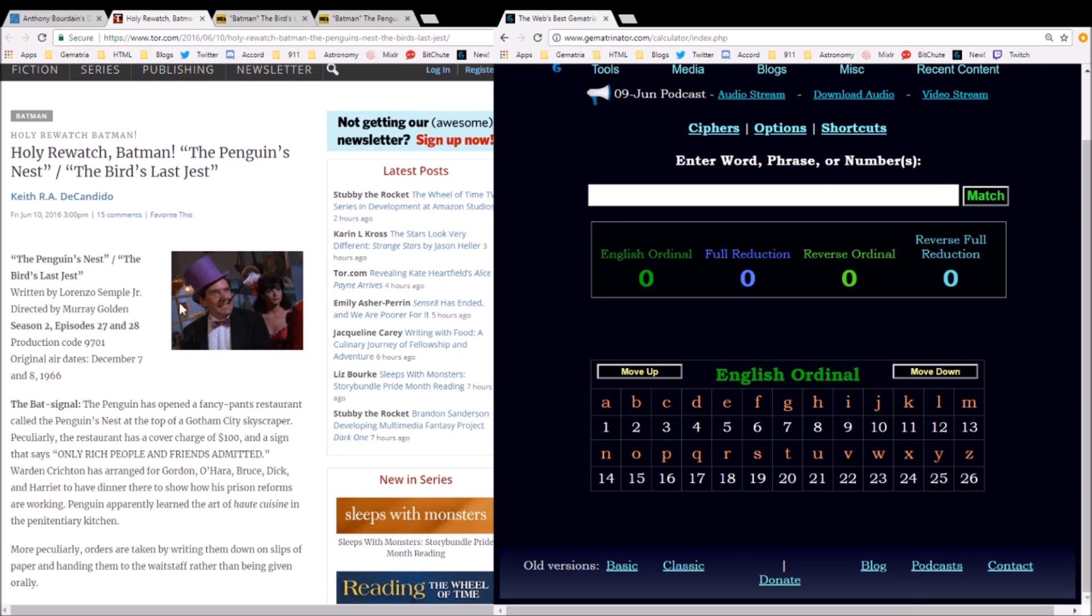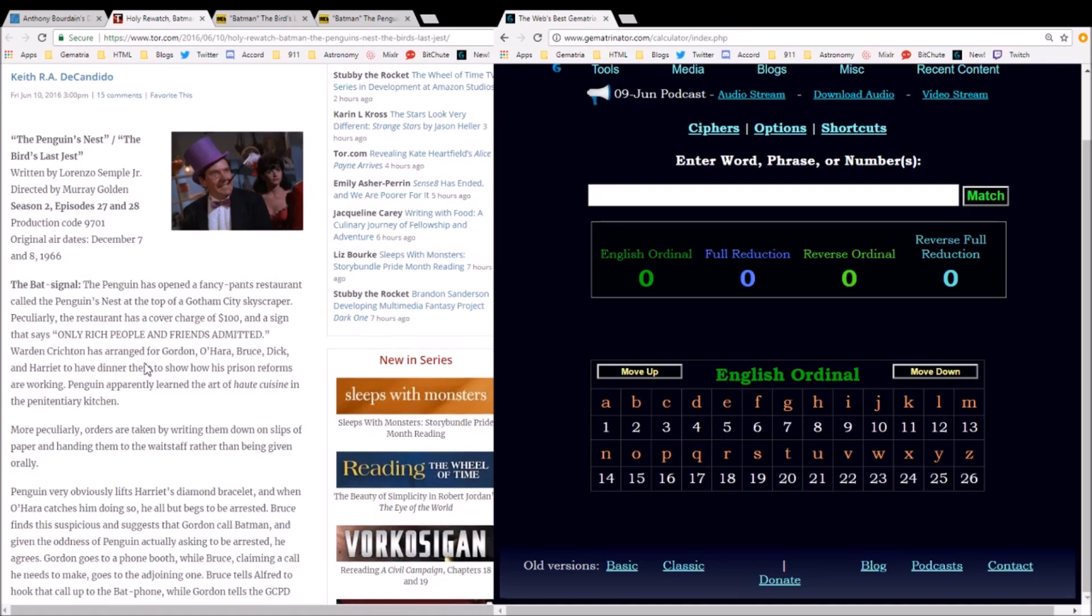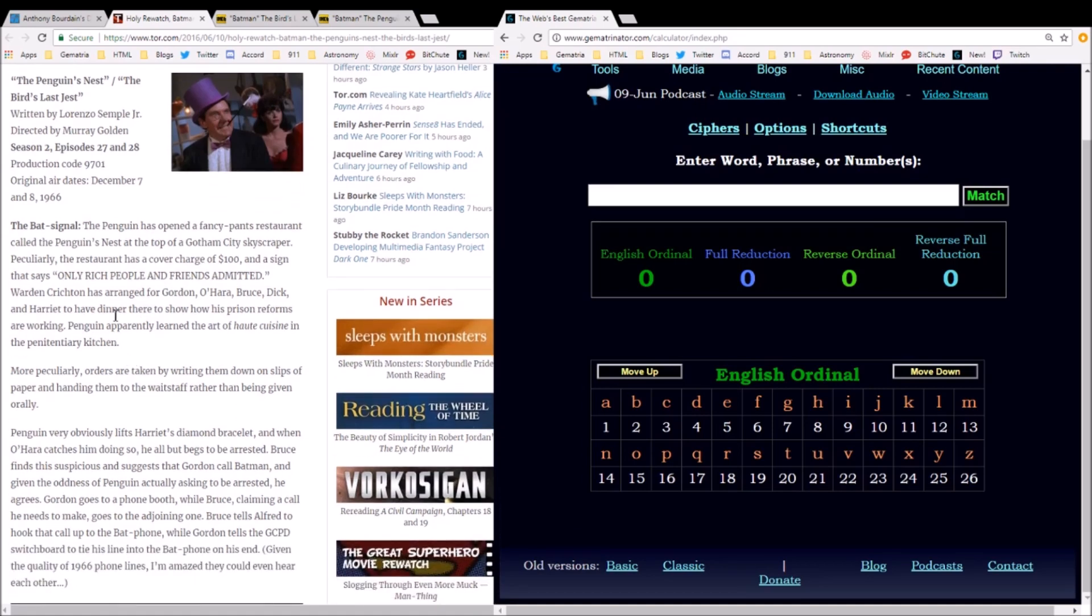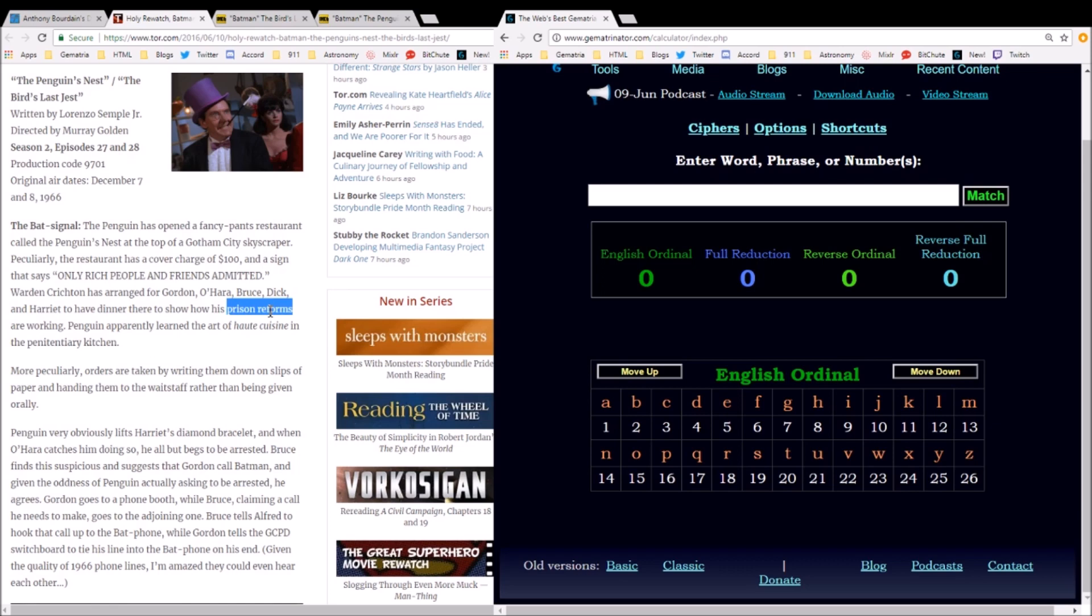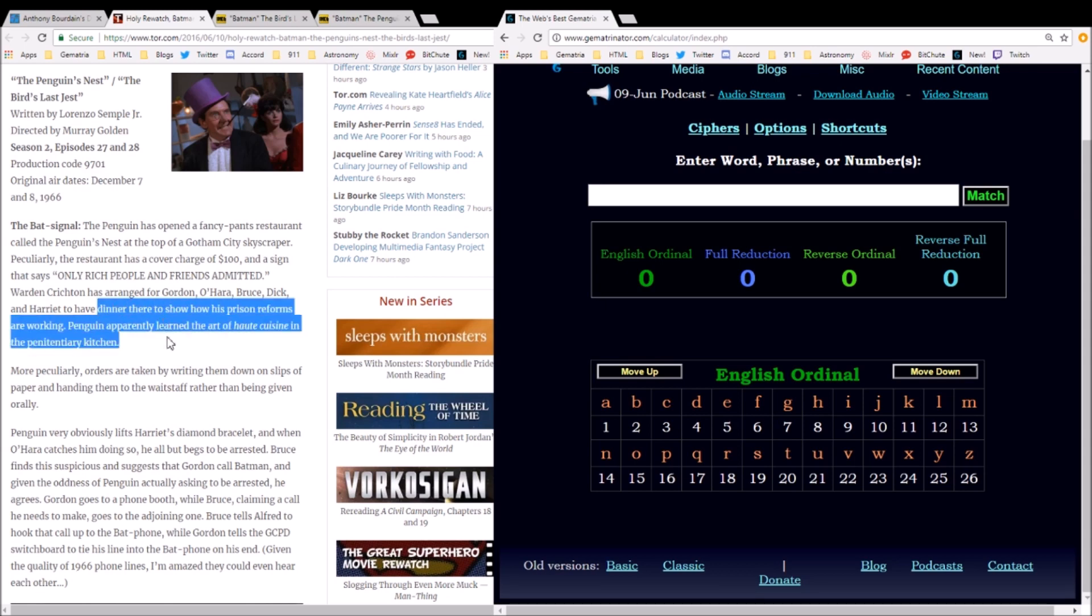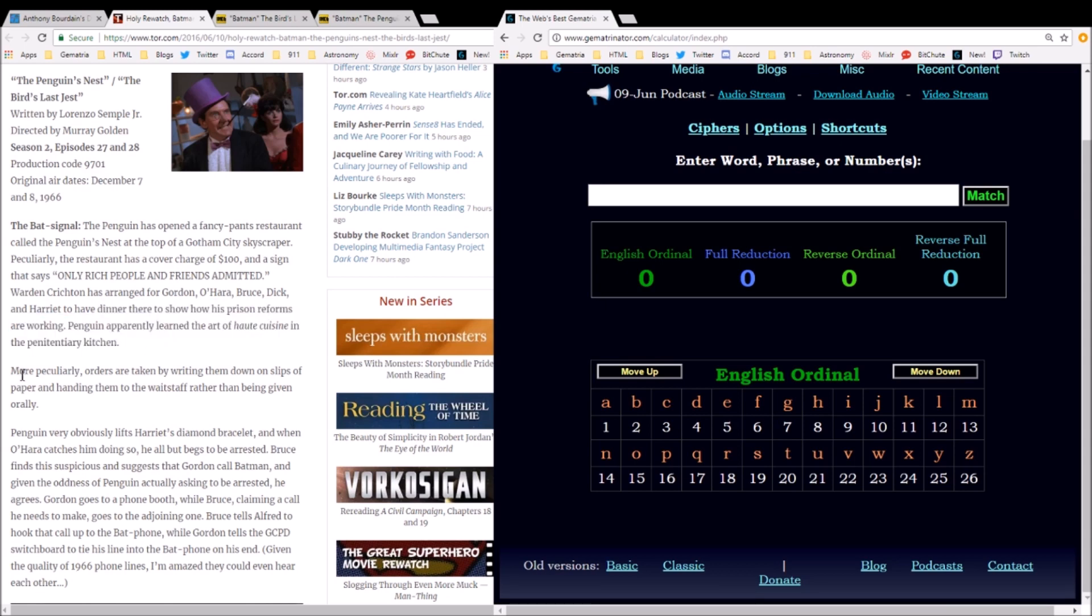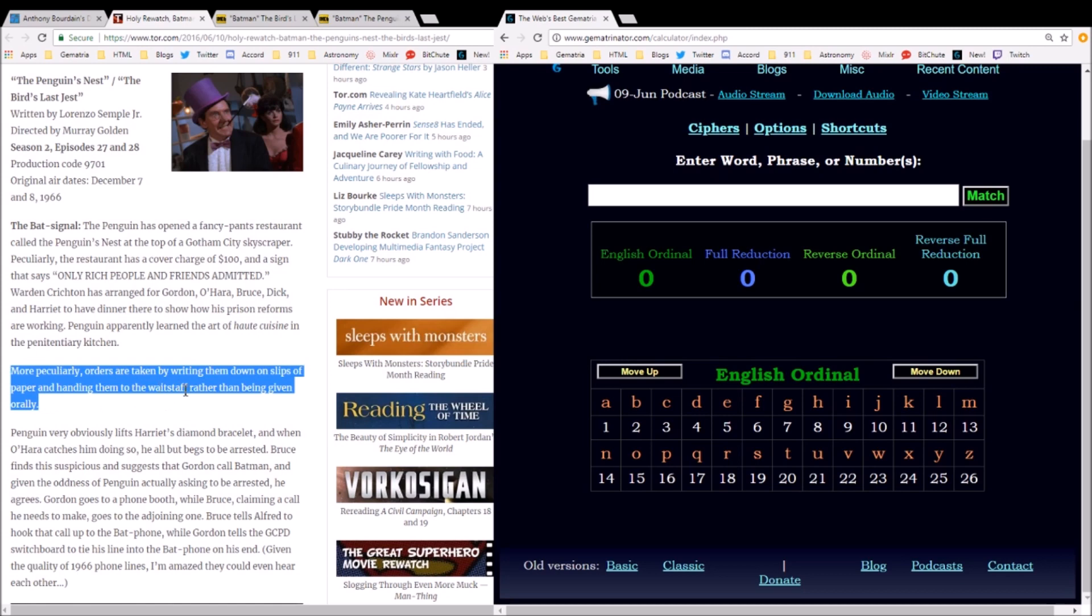in 1966. You can read the synopsis where it talks about how the Penguin opens up this restaurant and they're there to talk about prison reforms. Just last week, Kim Kardashian was in the news. She visited with Jared Kushner and Donald Trump about prison reforms. Also consider that for no known reason, the people at this dinner table are not allowed to give the waitstaff their orders orally. They